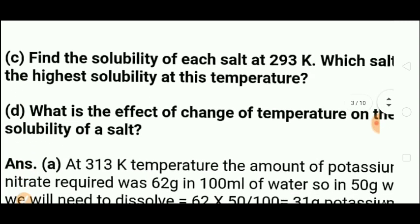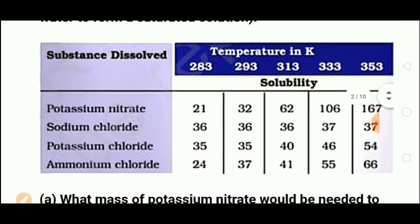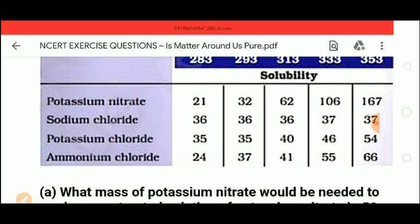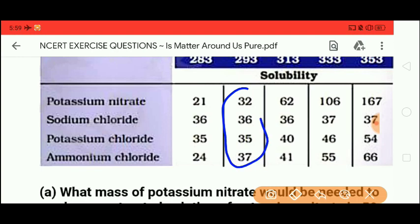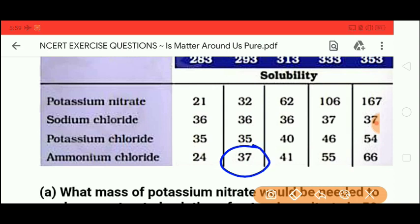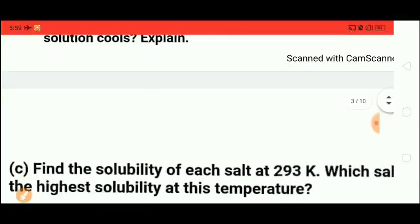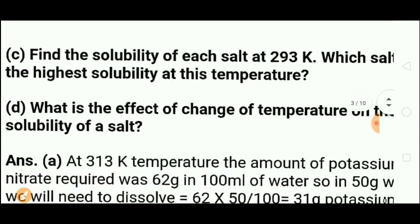Third sub-question: find the solubility of each salt at 293 Kelvin and identify which has the highest solubility. At 293K, the solubilities are: potassium nitrate — 32, sodium chloride — 36, potassium chloride — 35, and ammonium chloride — 37. So the highest solubility at 293K is that of ammonium chloride, which is 37.